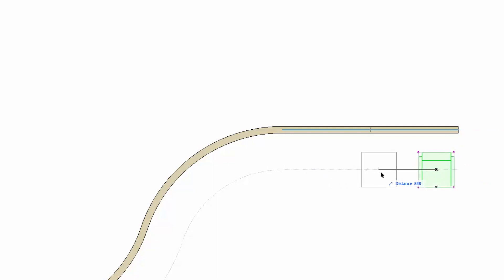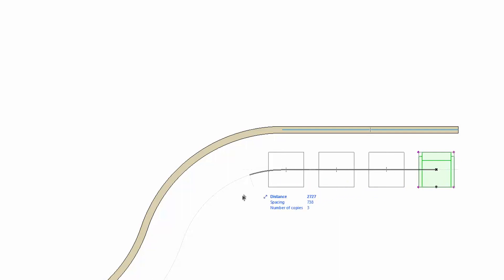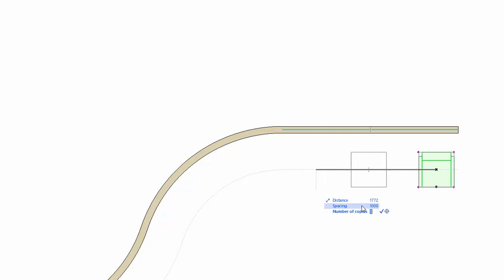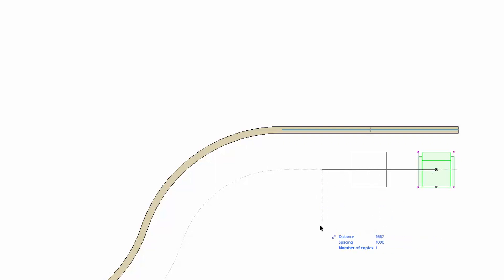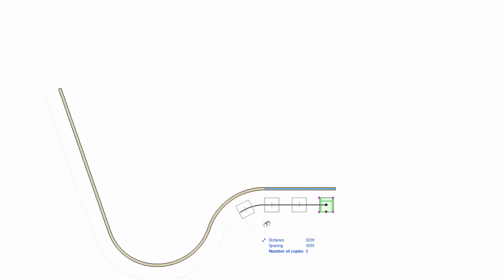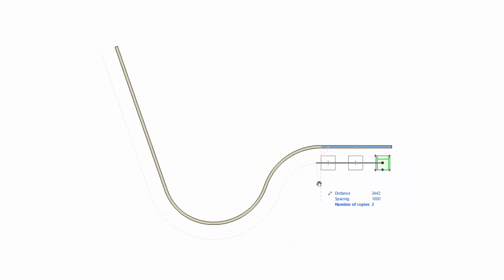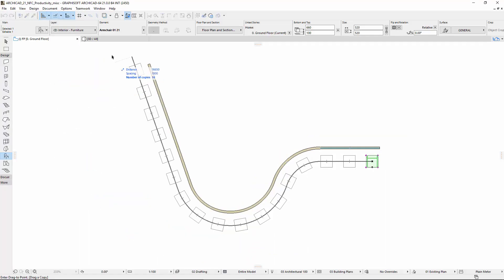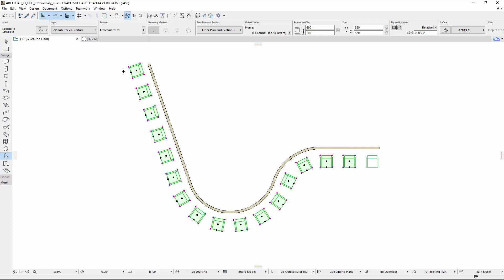Click once to graphically define the distance between instances. Press Tab to activate the tracker and enter 1000 mm for spacing to override the distance defined earlier. You can also add the number of copies via the tracker or graphically. Click outside of the tracker to update the spacing and click to complete the copies. The chairs have been multiplied and rotated according to the defined path and values.